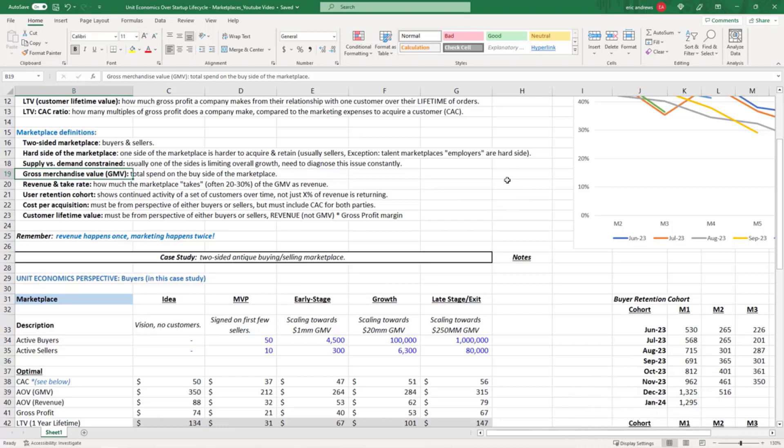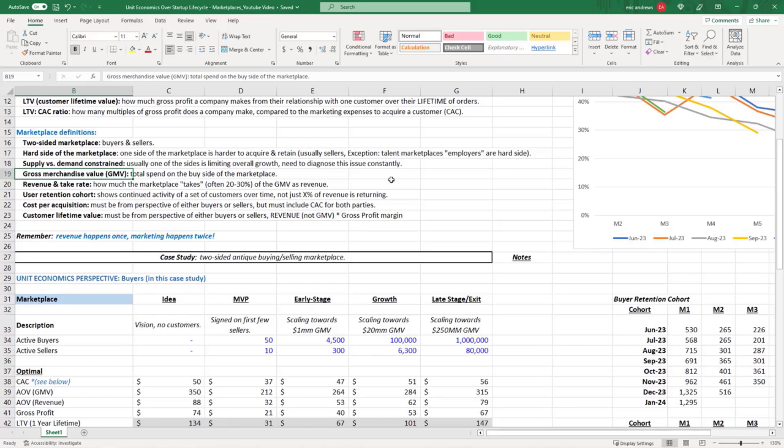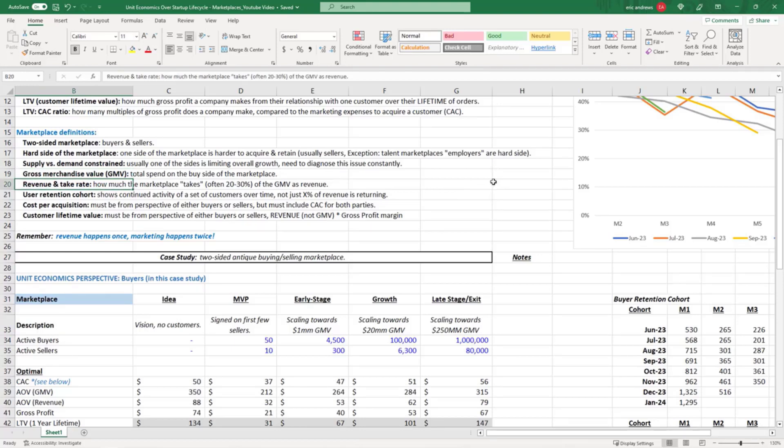That is not our revenue. Just because someone spent a hundred dollars on the marketplace, we don't collect a hundred dollars because most of that revenue goes from the buyer to the seller. The revenue that's actually ours is something called a take rate. Usually marketplaces take around 20 to 30 percent of the GMV as revenue.